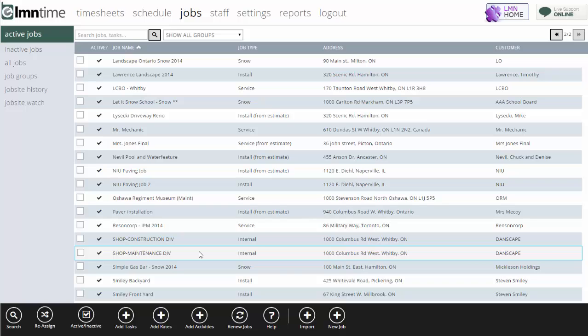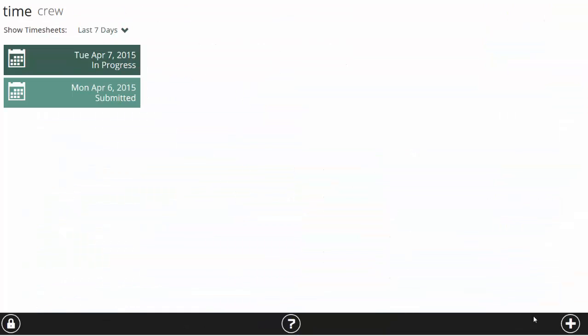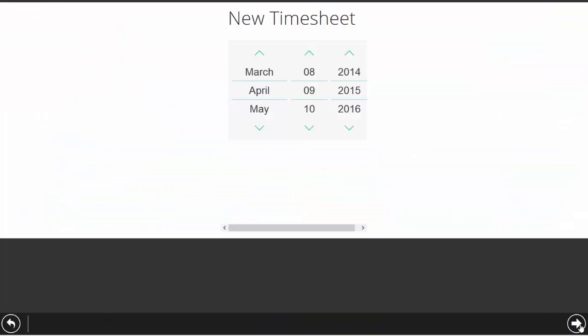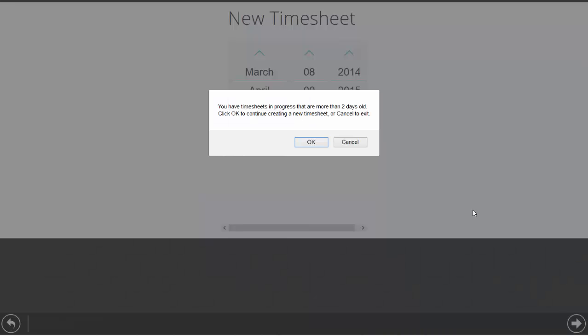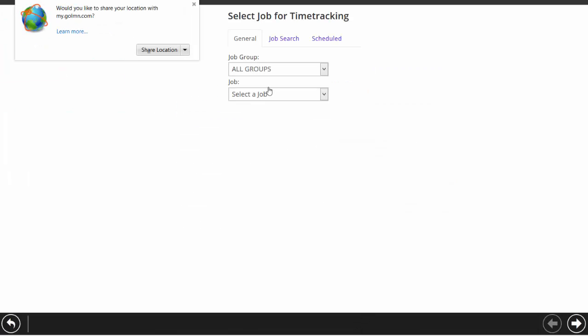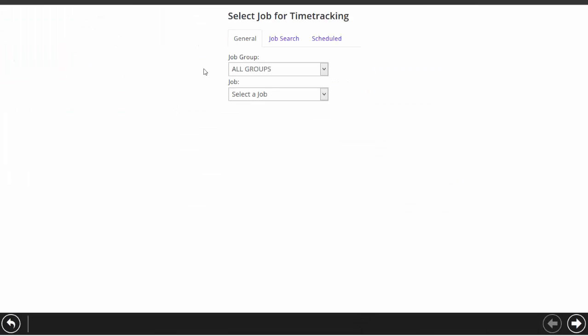Let's take a look at what that would look like for the crew. On their timesheet, they're just going to clock in just like any other day and job. When they click add a job in the morning,